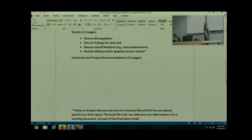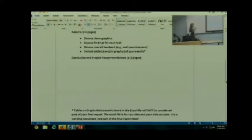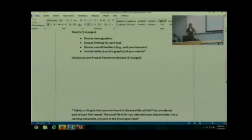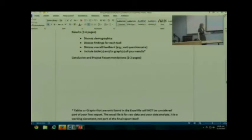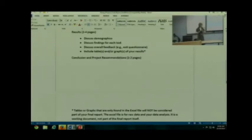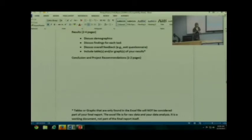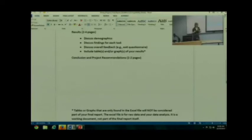Your conclusions and project recommendations are some of the last things that you're going to be including. Those should be one to two pages. So, based on your results, what can you conclude about this particular product that you evaluated? And what recommendations do you make? Keeping in mind, your recommendations for those things that worked well are probably going to be, this worked well, we recommend that this not change. For those things that did not work well, then you need to actually make some suggestions in terms of alternatives. All right, does it make sense? Yes, yes, yes?